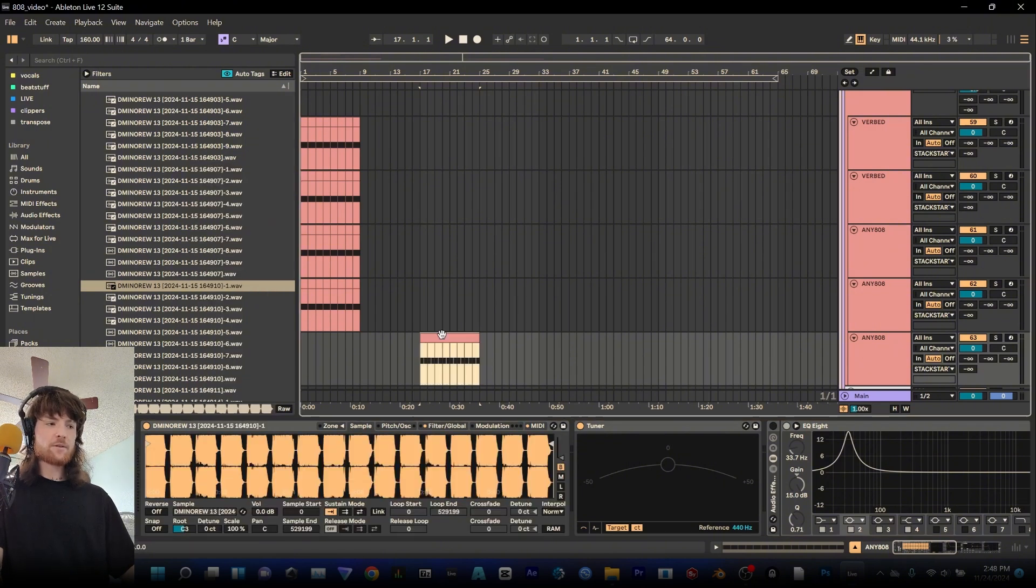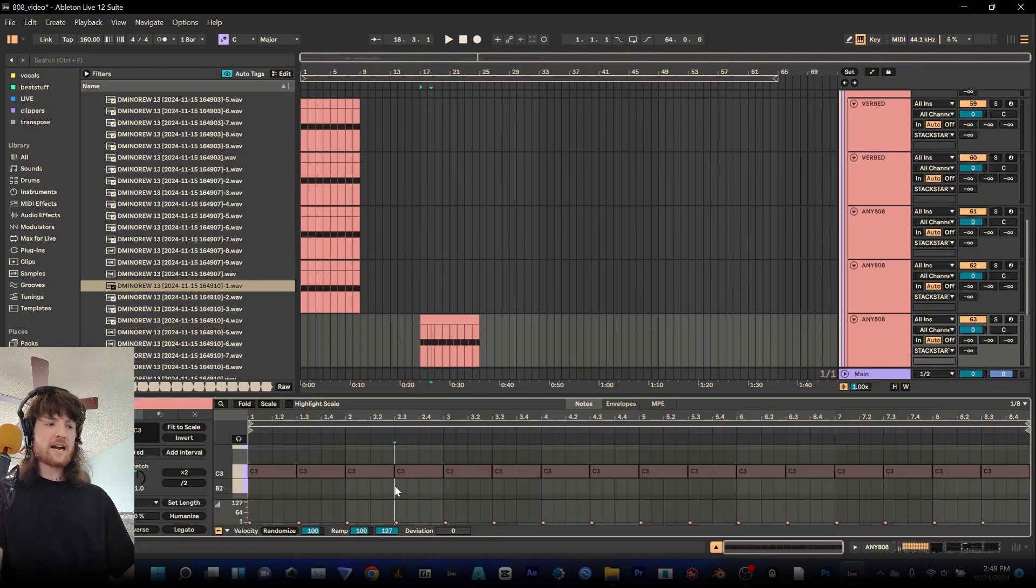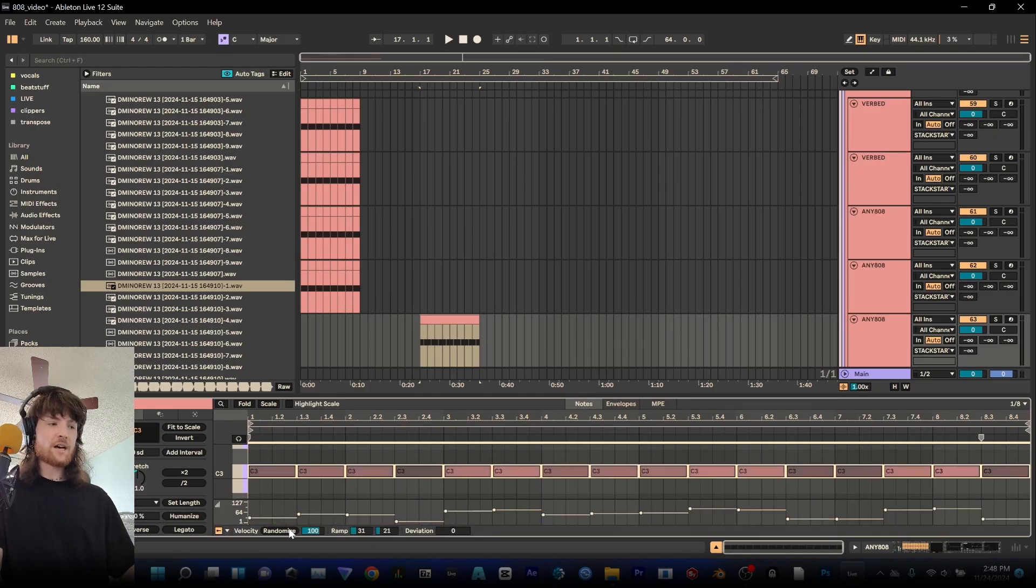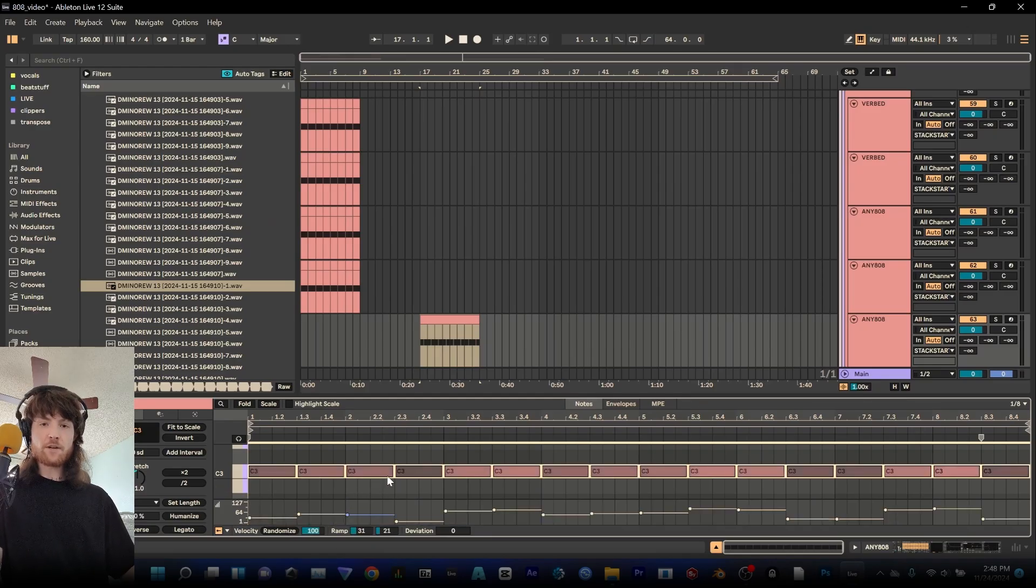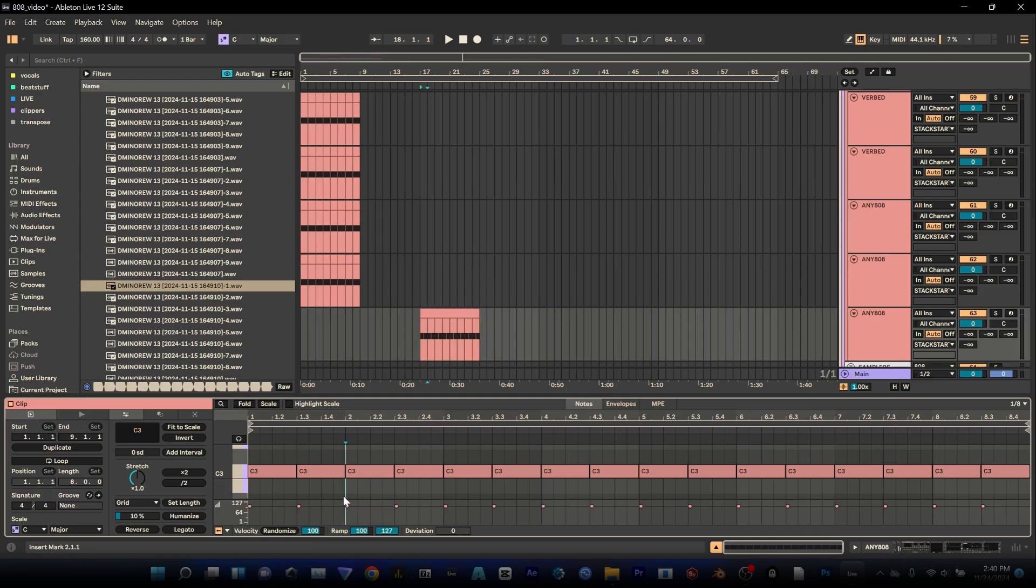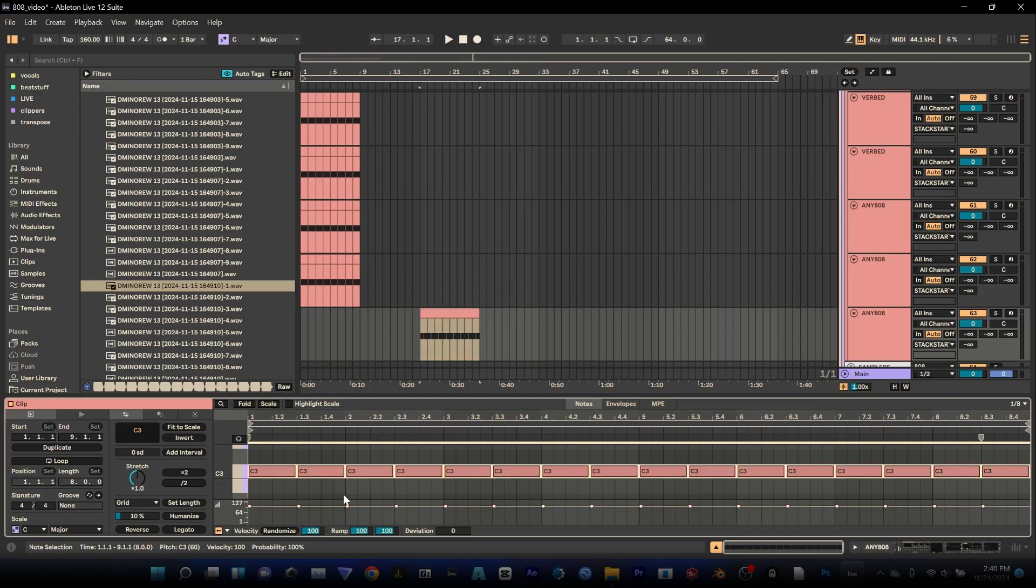Now if I go into the MIDI roll and I highlight all my clips I randomize that velocity. I can get different starting points for that sample so I can use a much longer sample and have it start at different sections and play around with that randomize until I get the sound that I want.